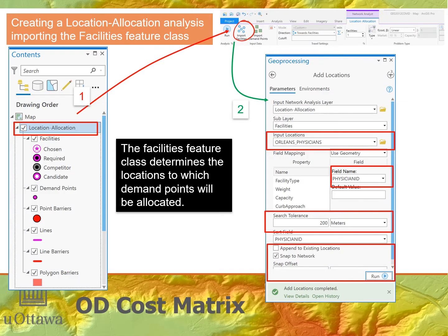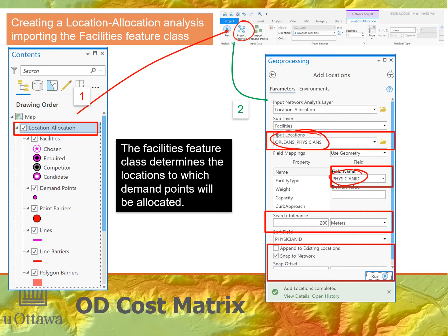To create the location allocation analysis layer, we choose 'Location Allocation Analysis Layer' under the Analysis tab and select the network. That opens up the Network Analyst tab and the Location Allocation tab, as long as you've selected that analysis layer in the table of contents. We import facilities first — these will be the Orleans physicians — using the physician ID field.